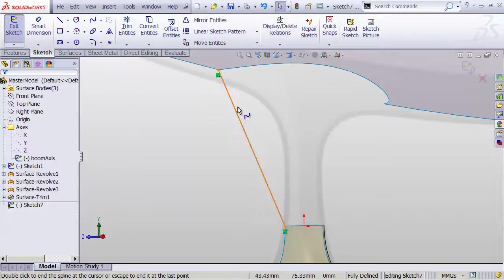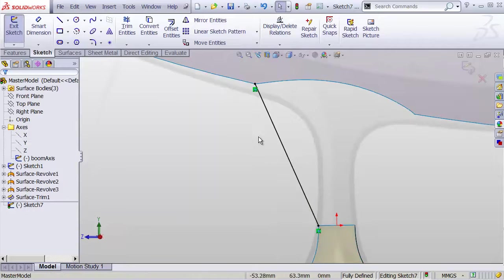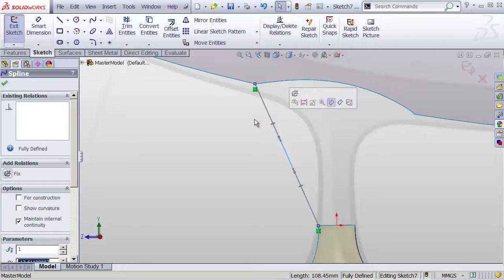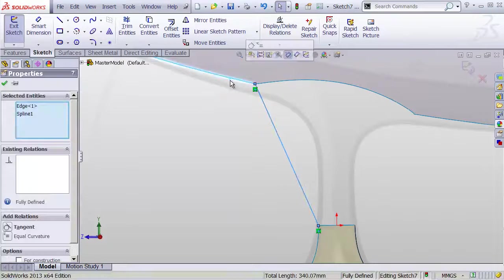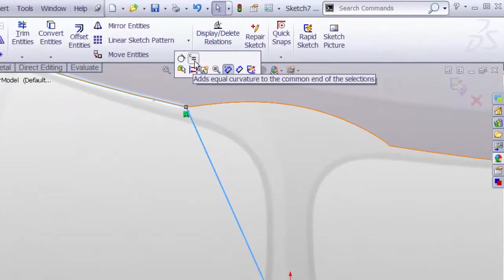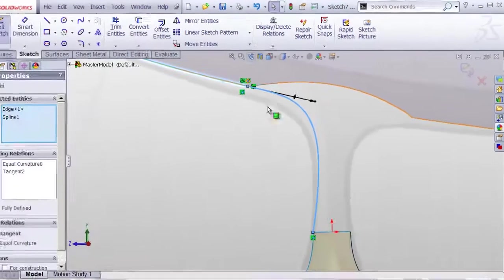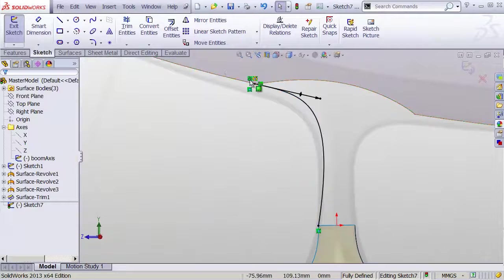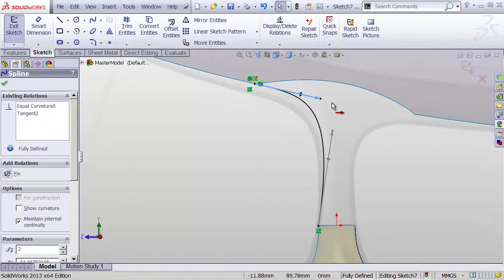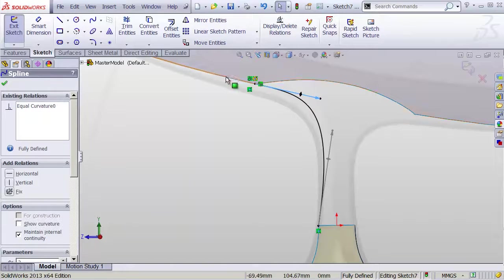Now SolidWorks allows us to take a shortcut but then doesn't let us do anything good with it. I'm going to select this, control click this edge, and click on this button for curvature continuous equal curvature to end selections. So now curvature continuous, but it doesn't allow me to change the magnitude of that relationship.